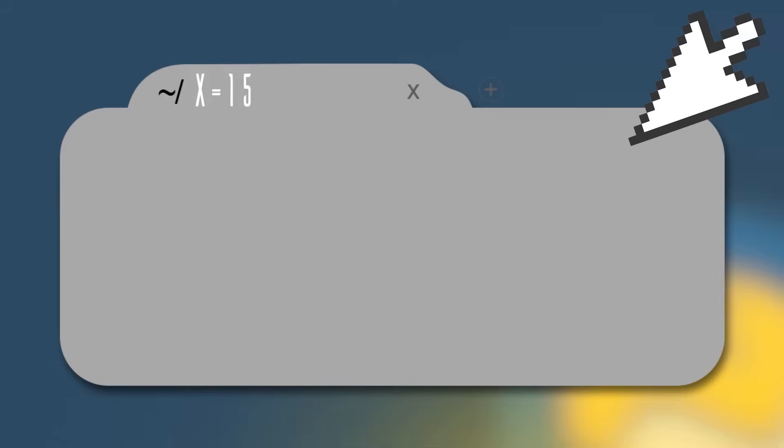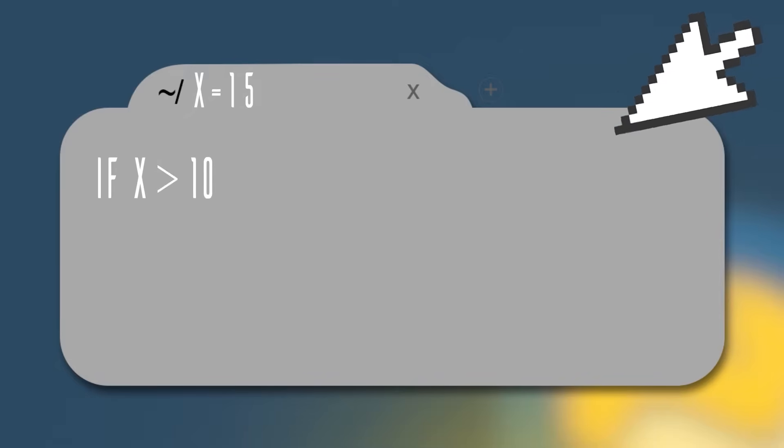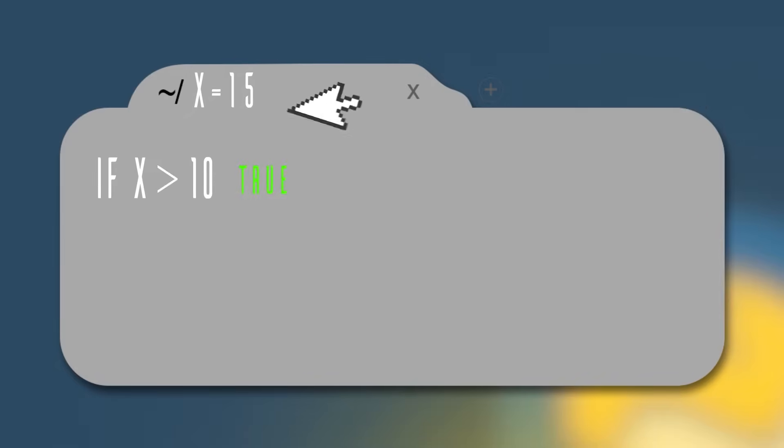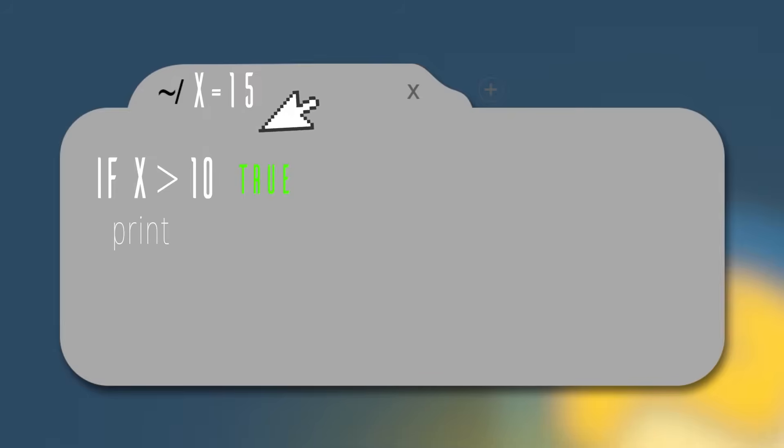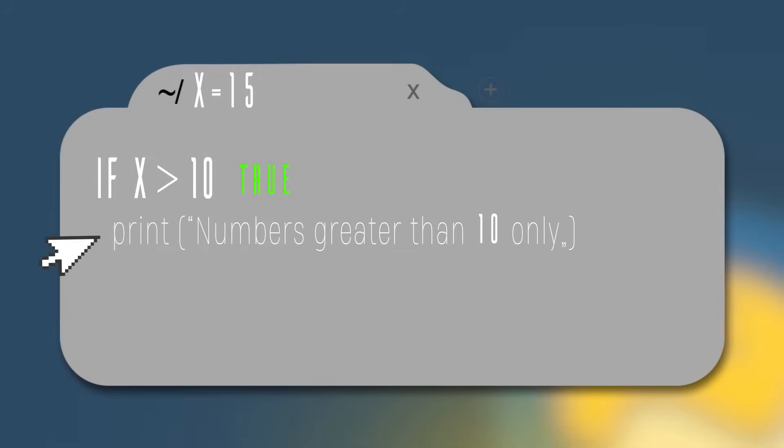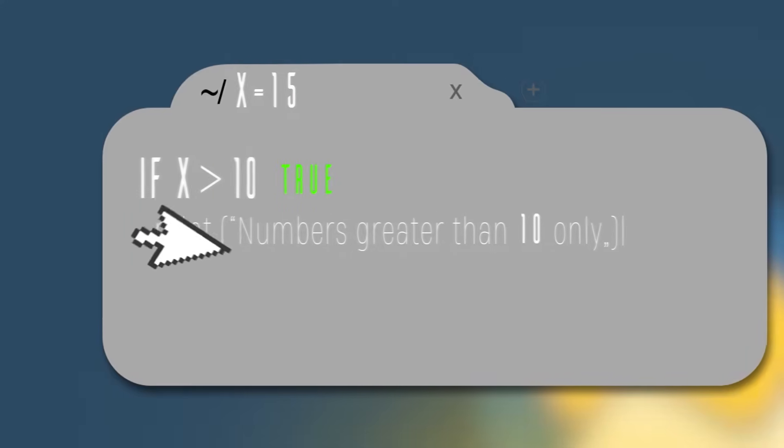Let's do another example, making the variable x holding the value 15. In this case, the if condition will be true because 15 is greater than 10 and we will print numbers greater than 10 only. After that, we won't see the else condition because we already found our right condition.